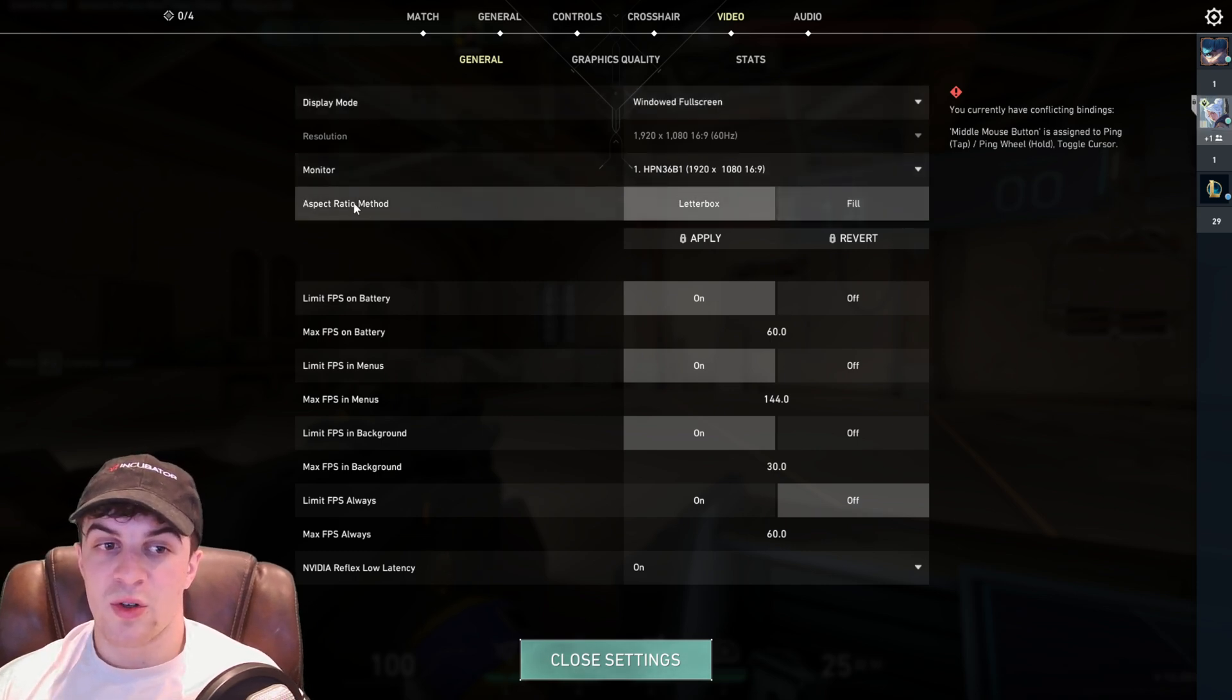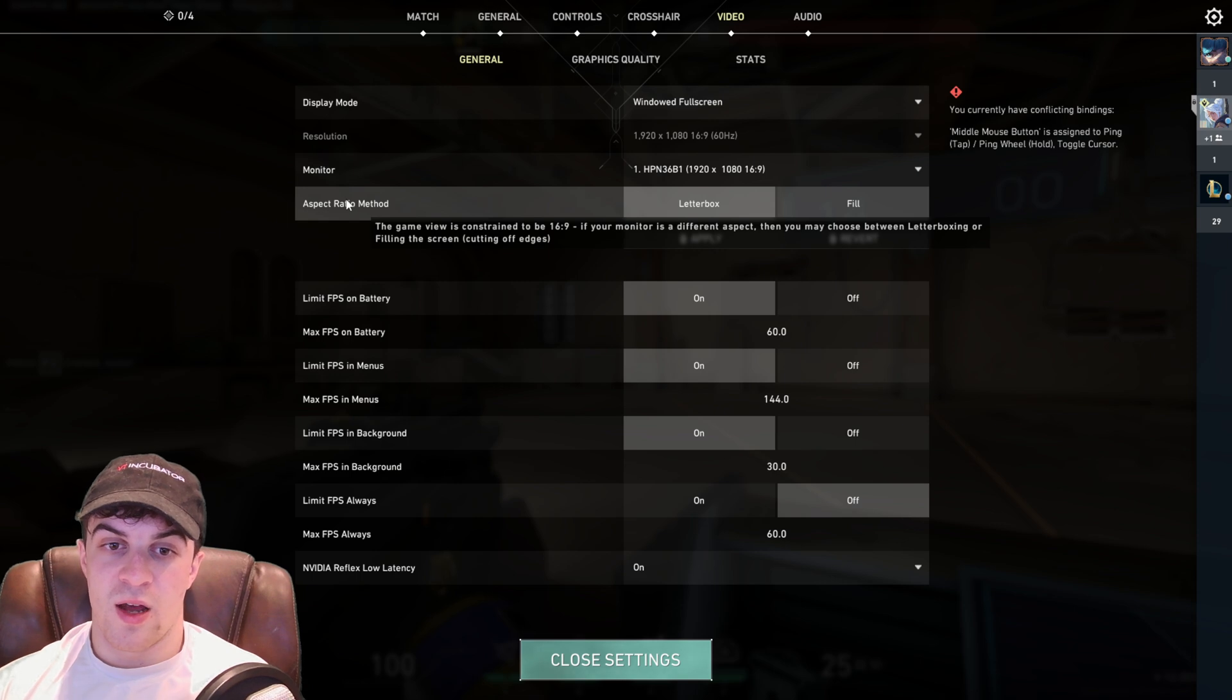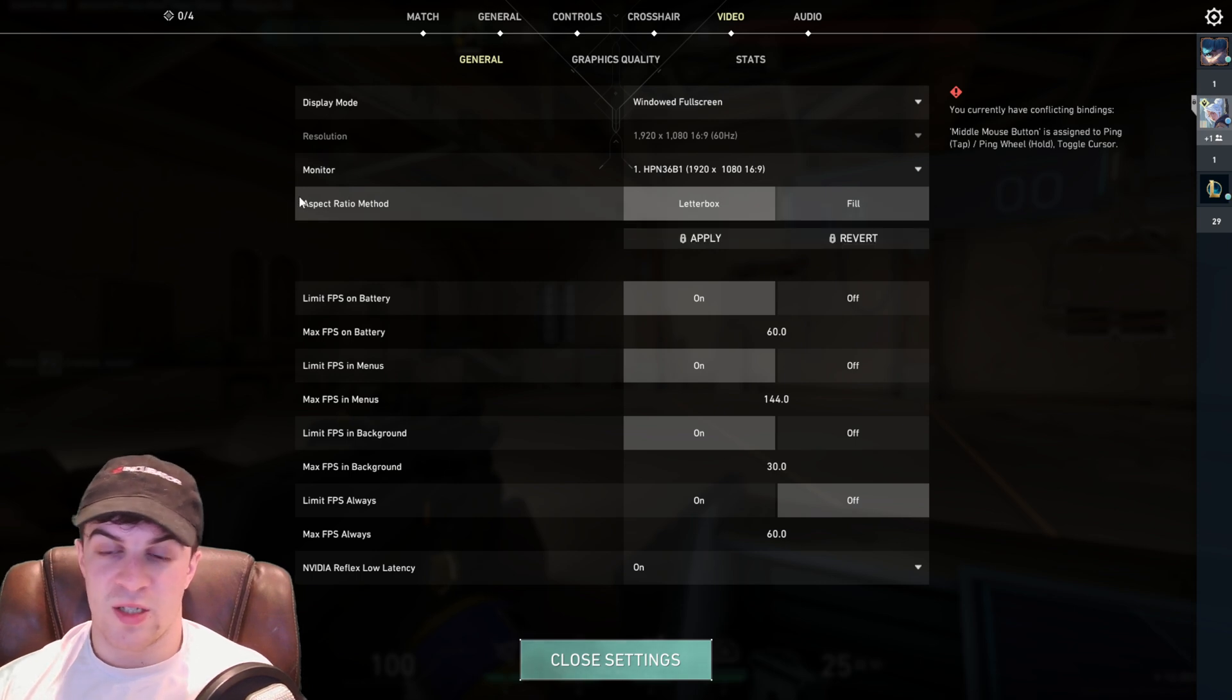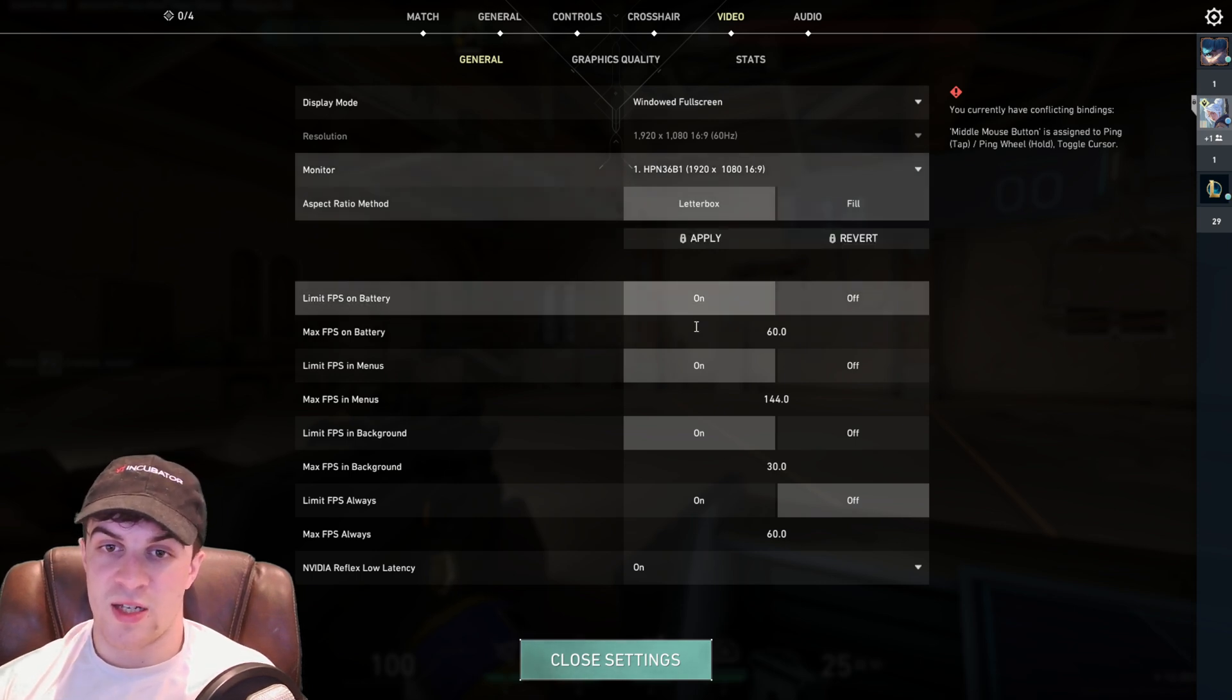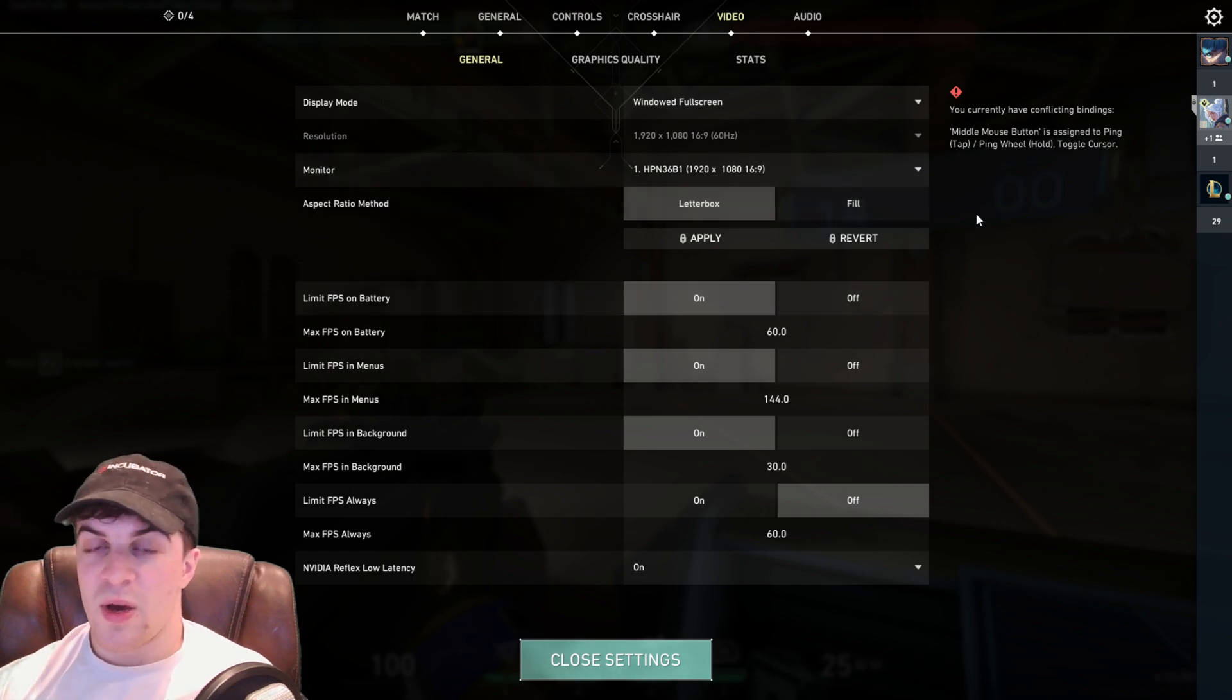You've also got this aspect ratio method so you can basically try and test this out and see if you like it as well. But that's basically how you do it.